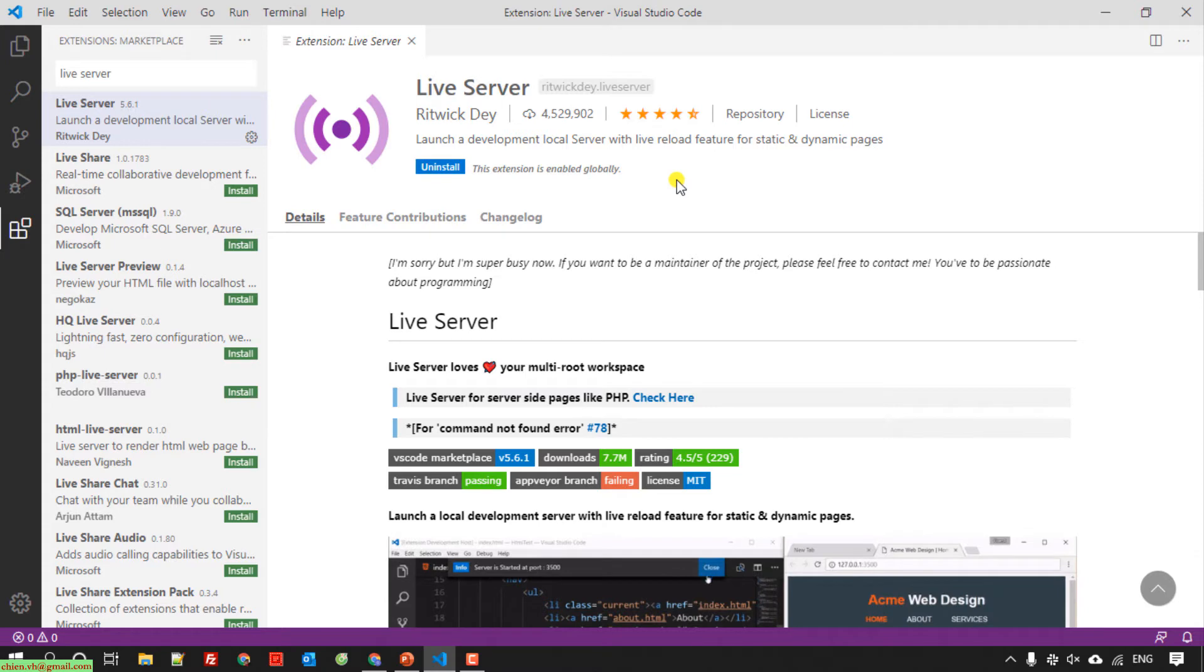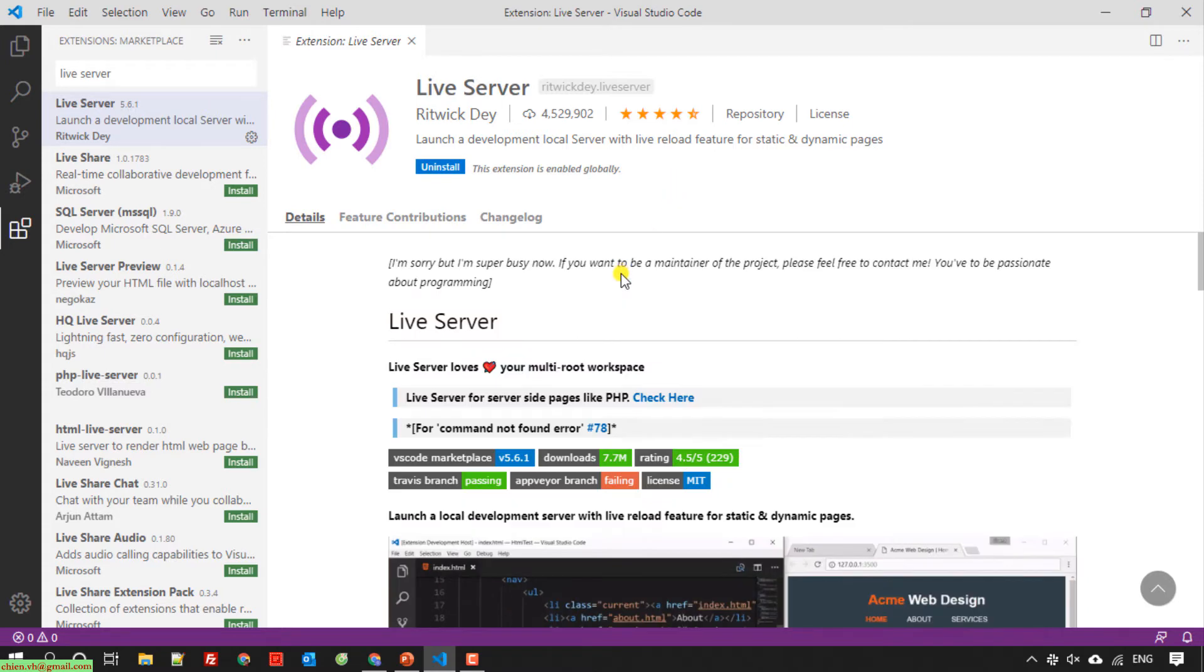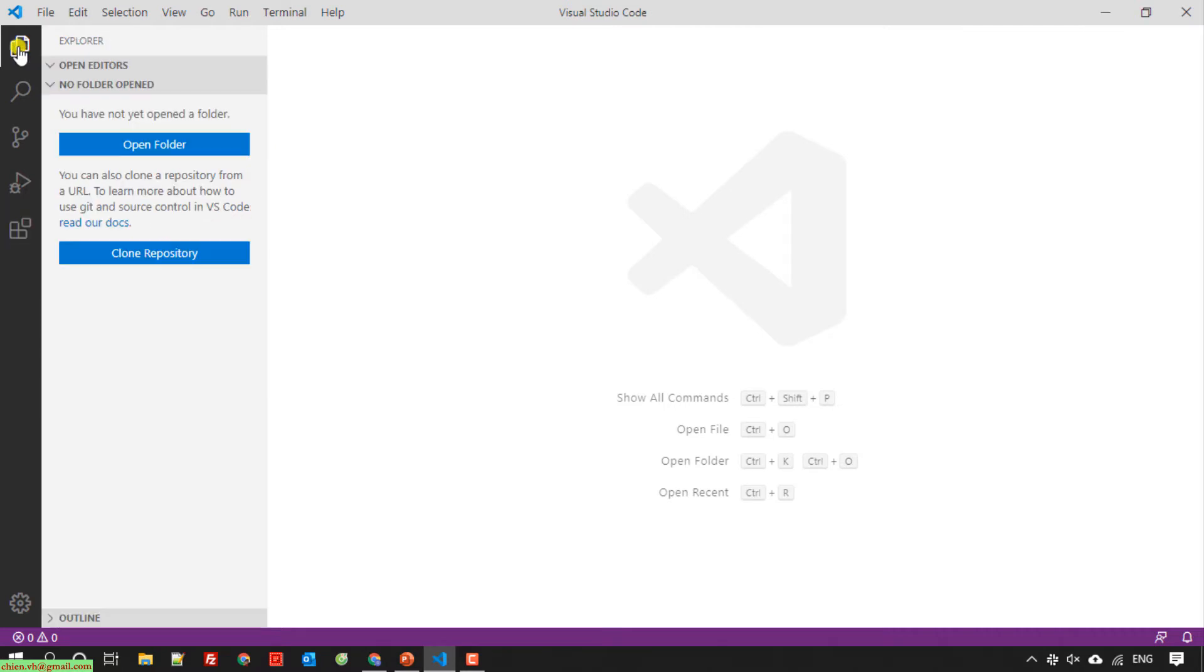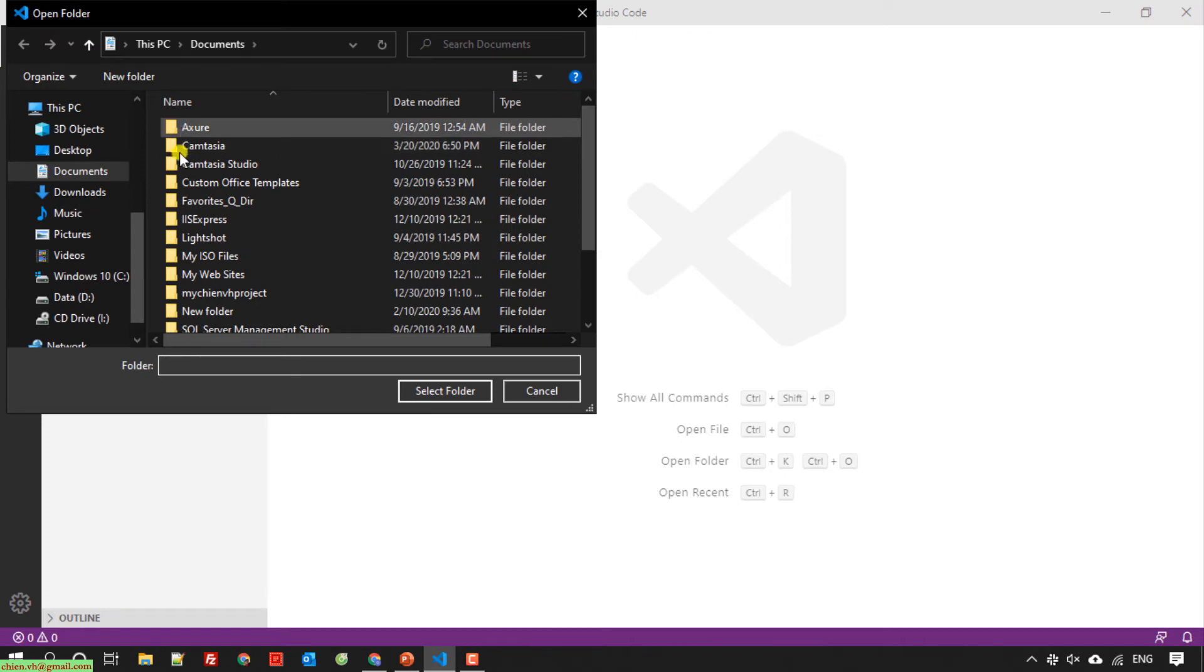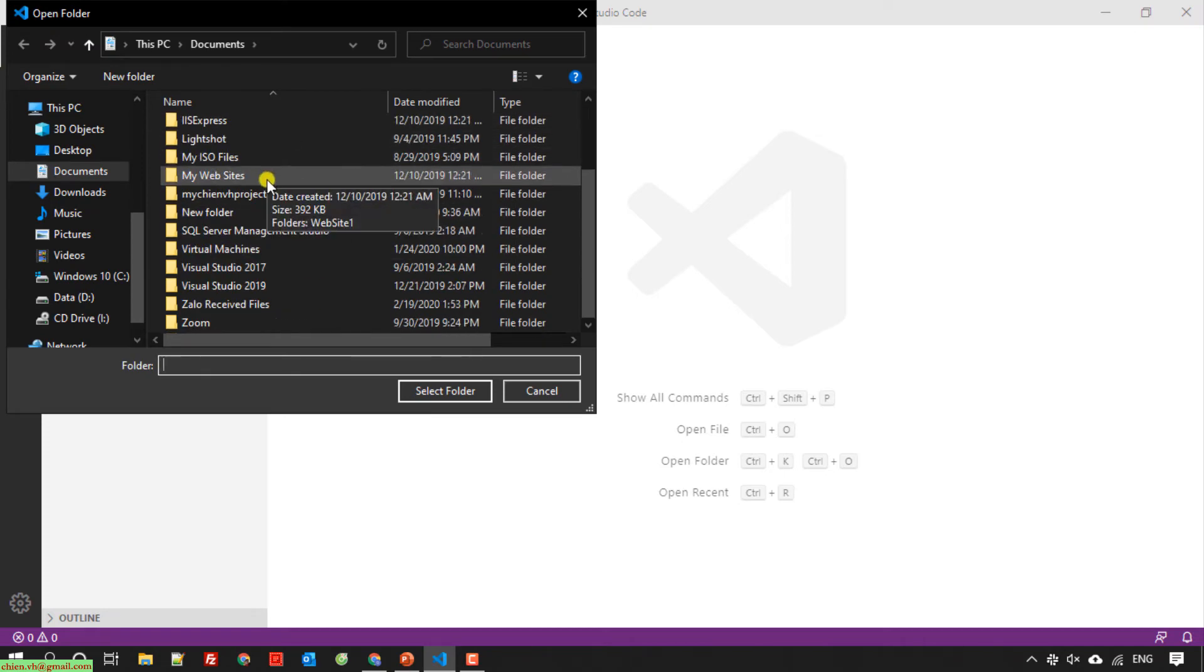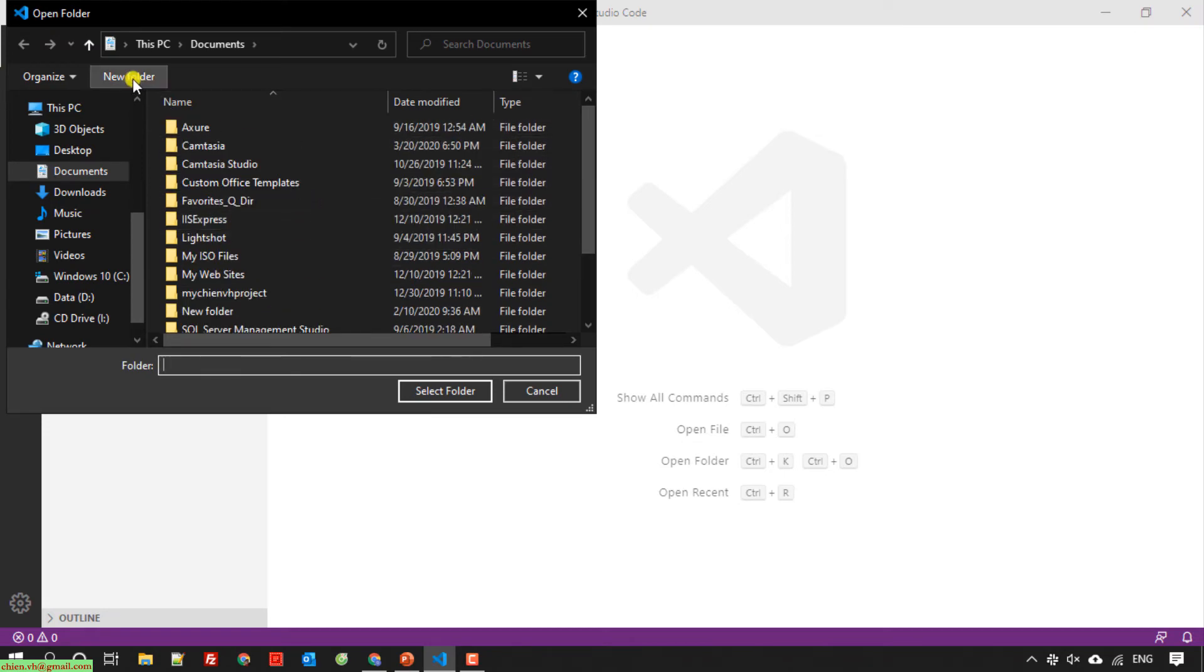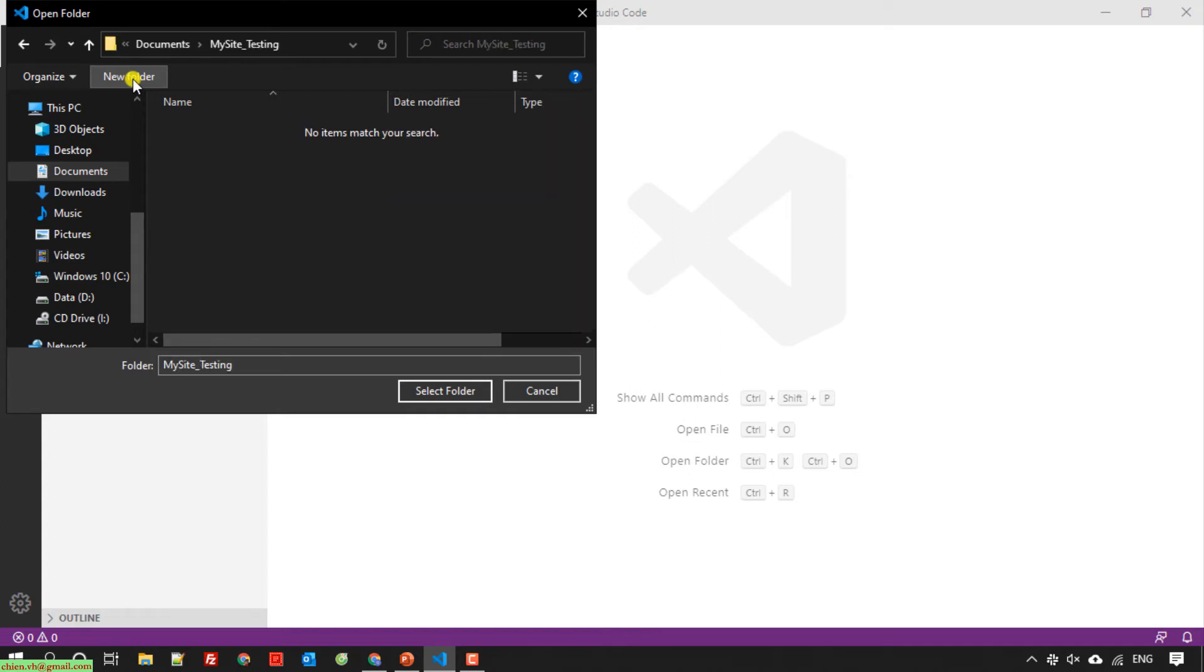The installation is complete. I'll close this one and back to the explorer. Here I will create a website for testing. I will open the folder and create a new folder here. I will name it my site testing and select folder.